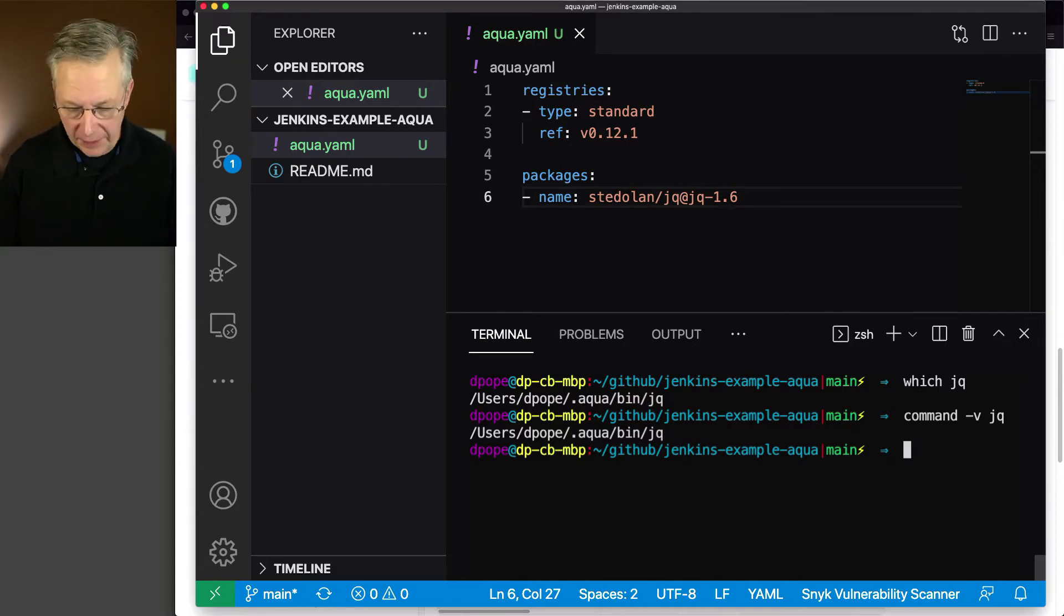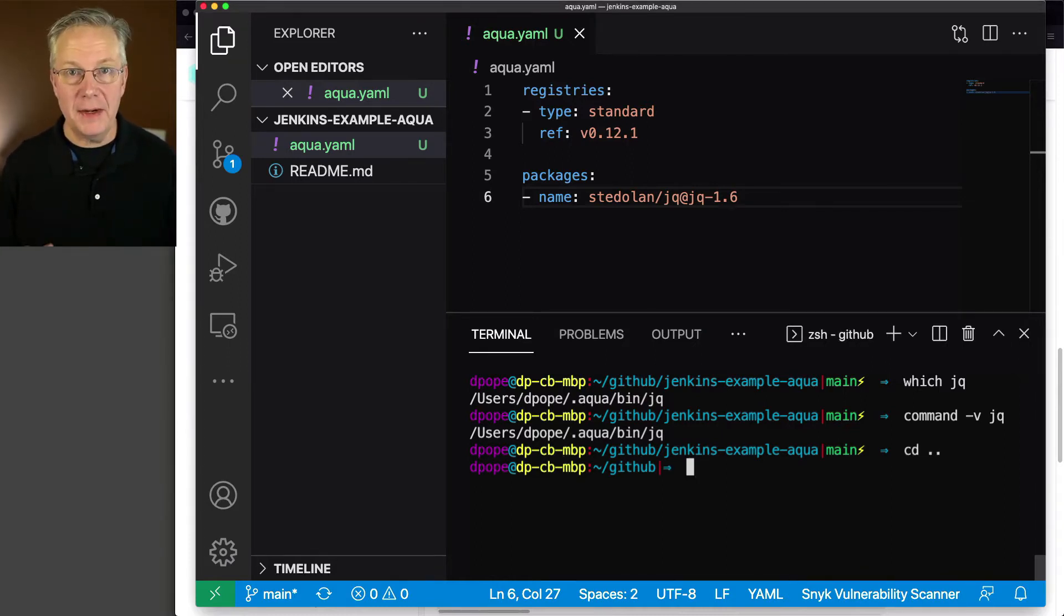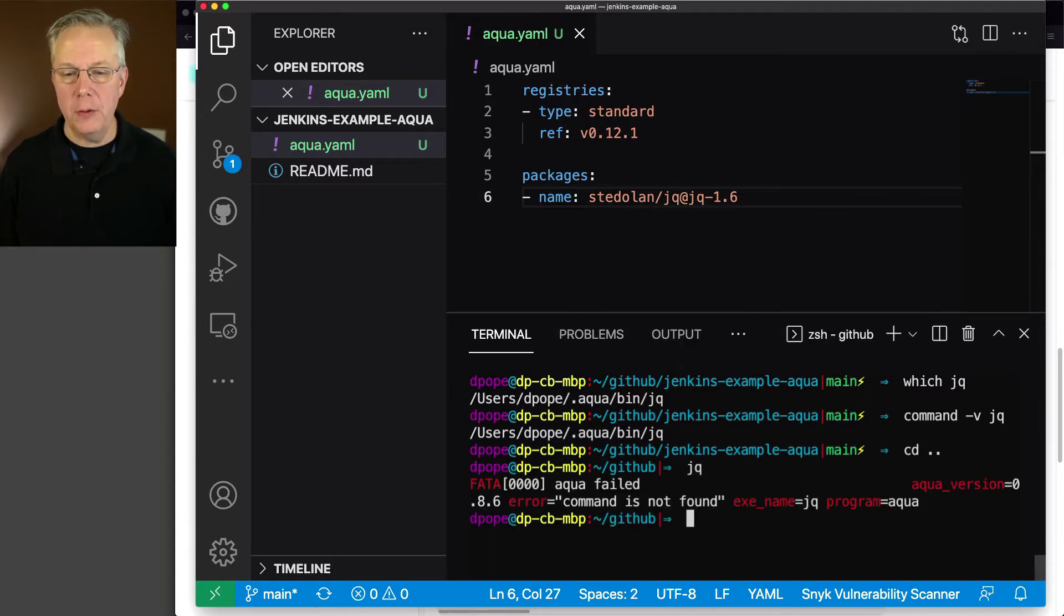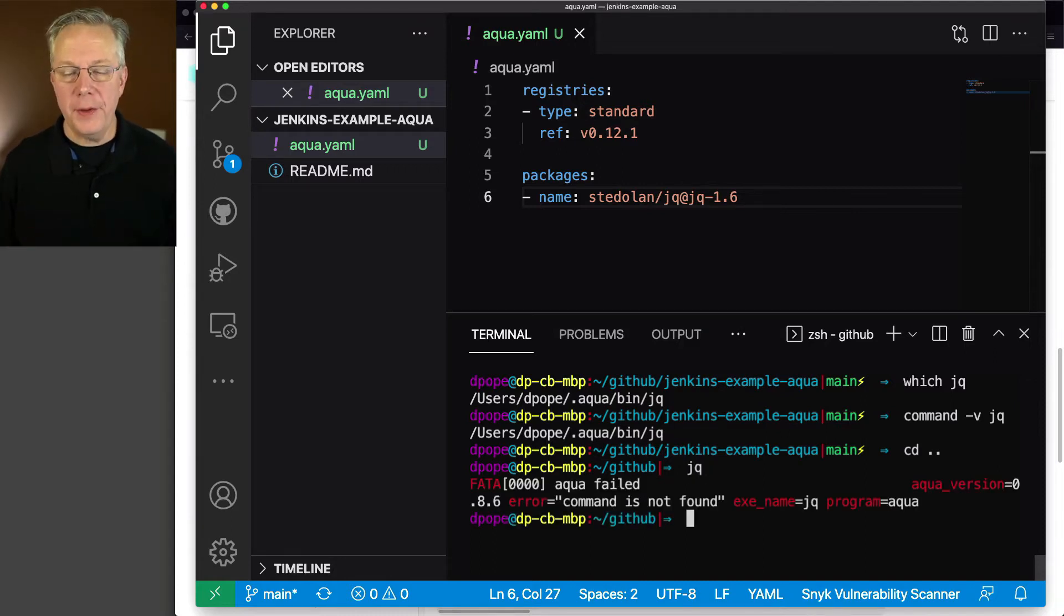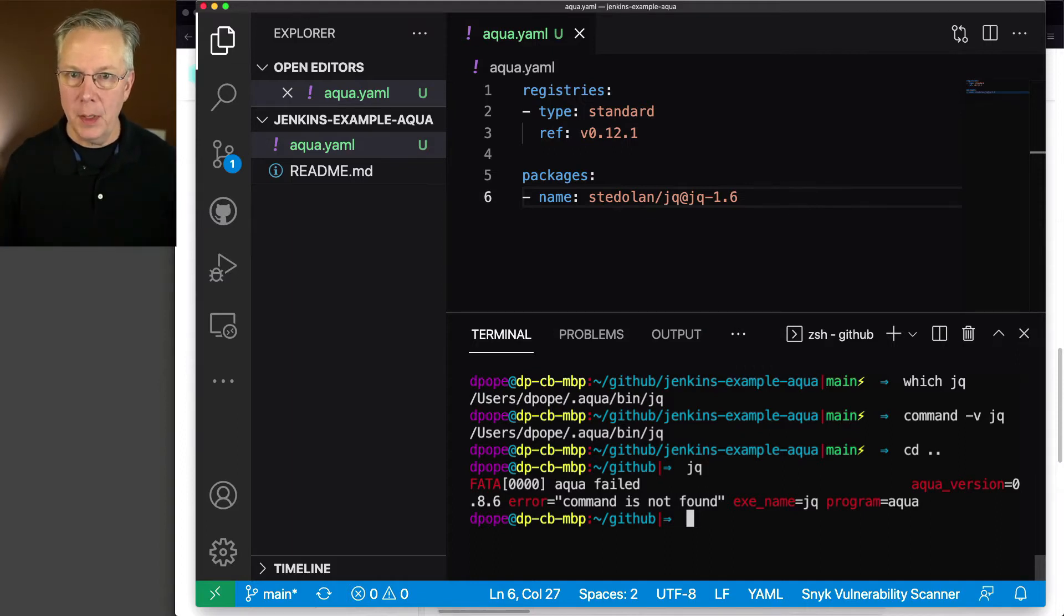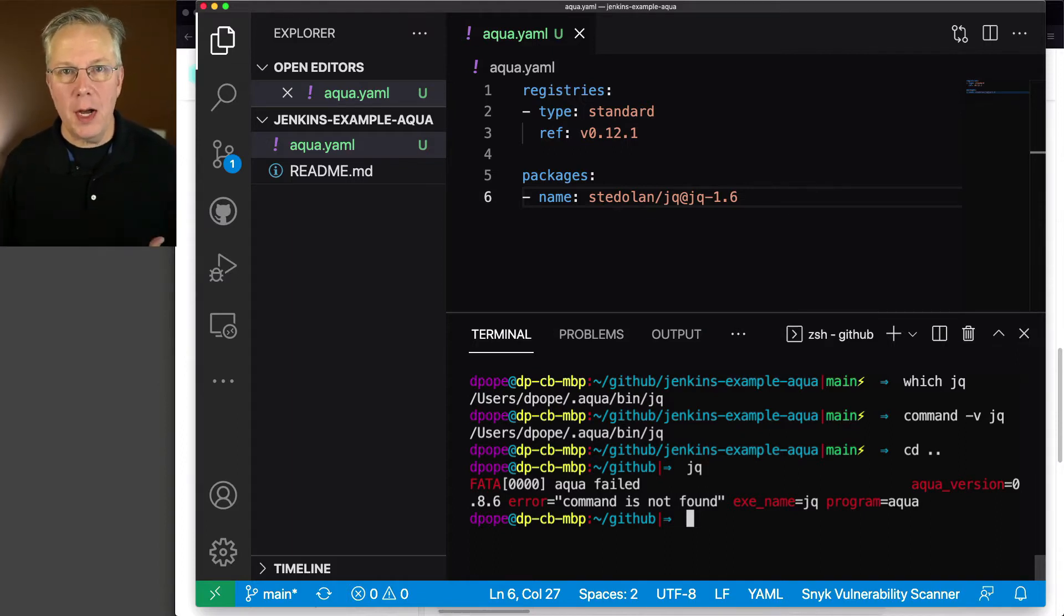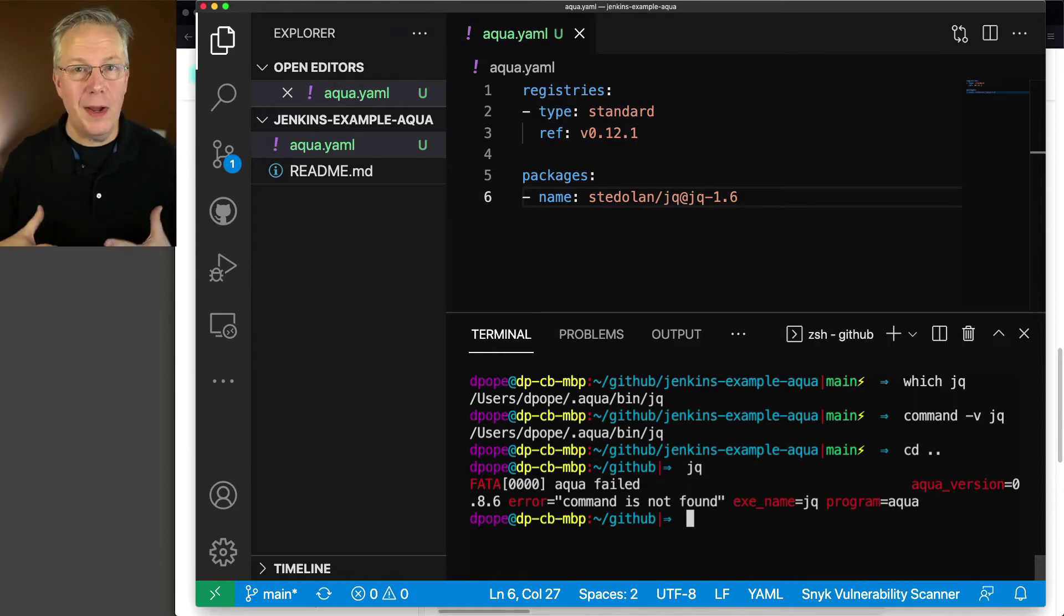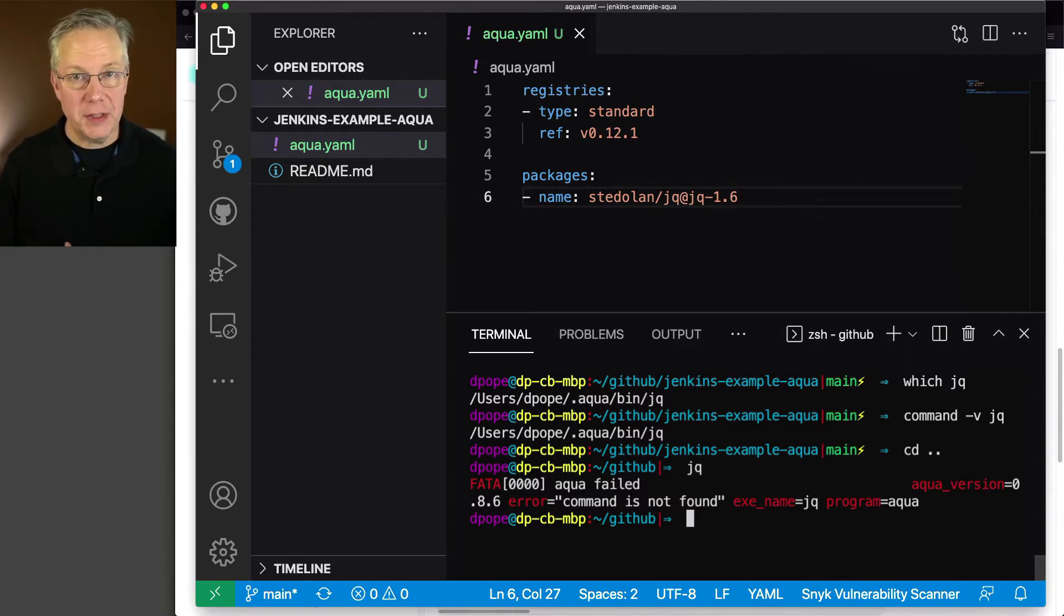If I was to go up one level, and I'm outside of the jenkins-example-aqua directory, and I type jq, nothing is found. Aqua is still on the global system level, but since there is no aqua.yaml file found, then it doesn't know anything about the jq installation.